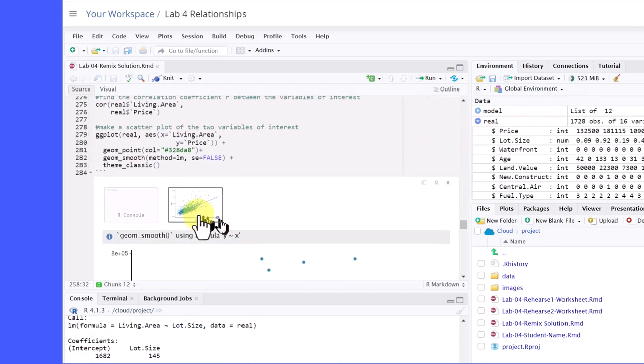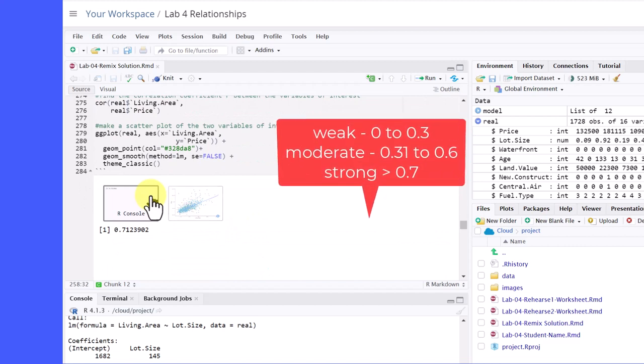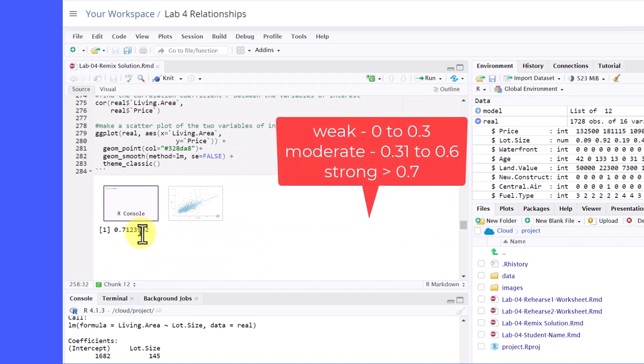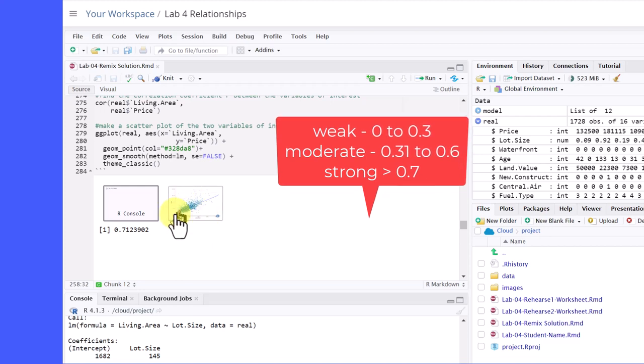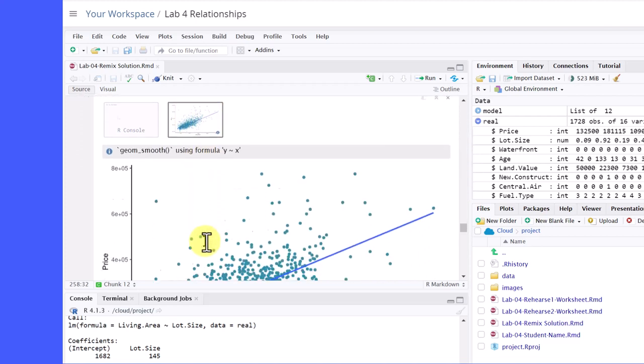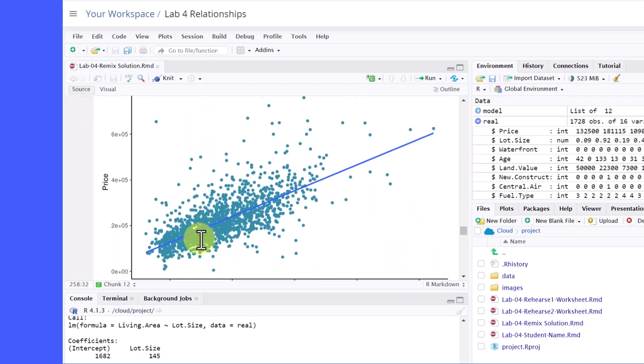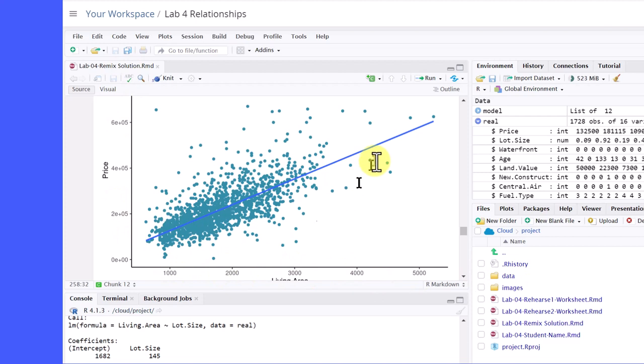And you can see the first part gives us our correlation coefficient 0.71. 0.7 is generally considered to be a pretty strong correlation. And it's positive. That means as living area goes up, price goes up. They go up in the same direction. And that's what we see here in this plot. That as living area increases, price increases, which would be logical.